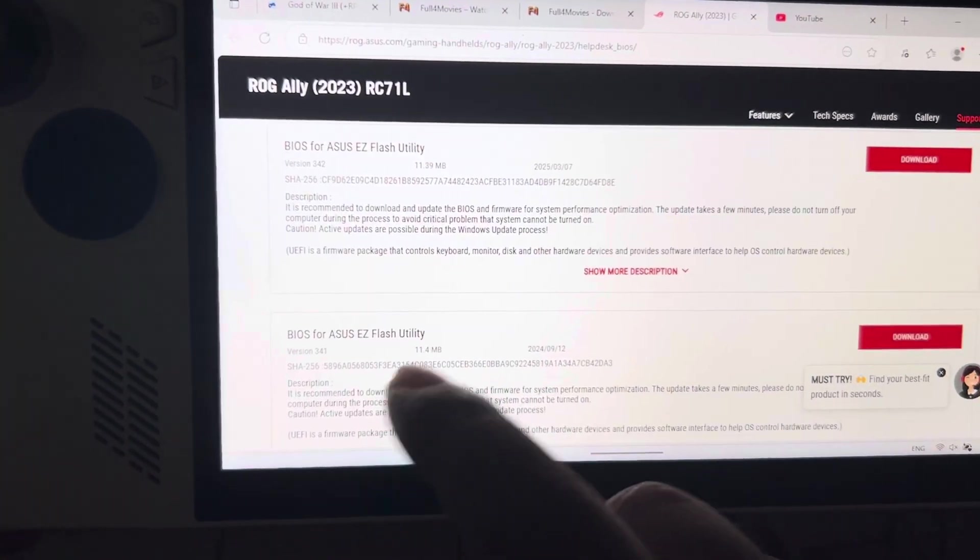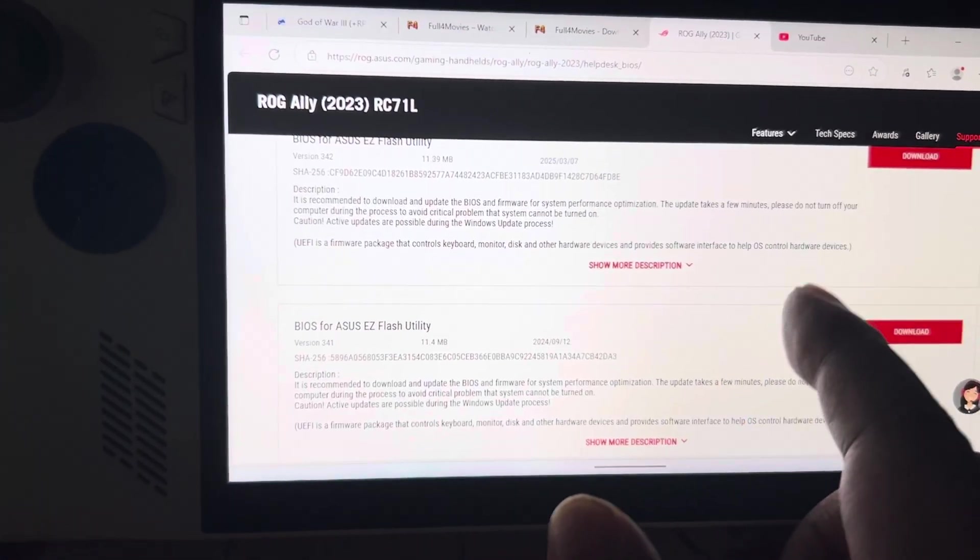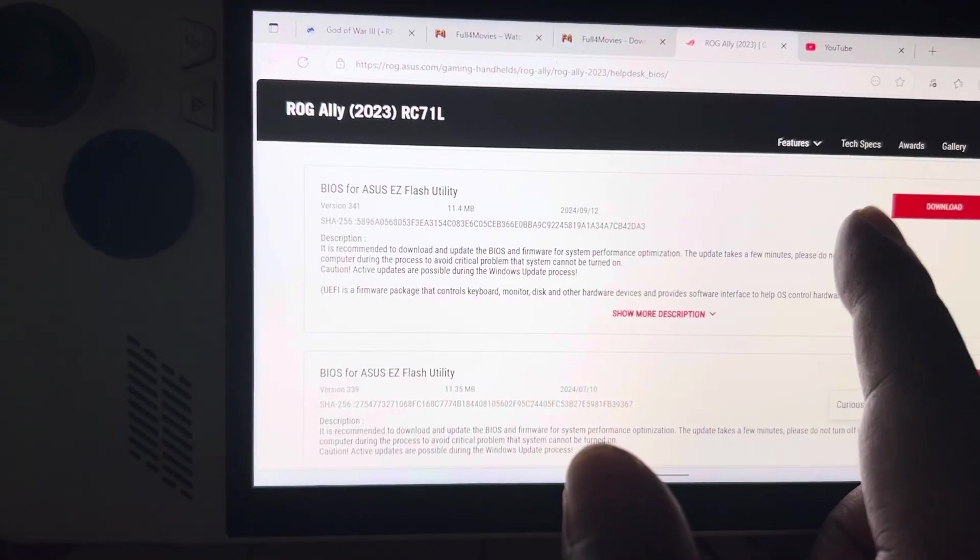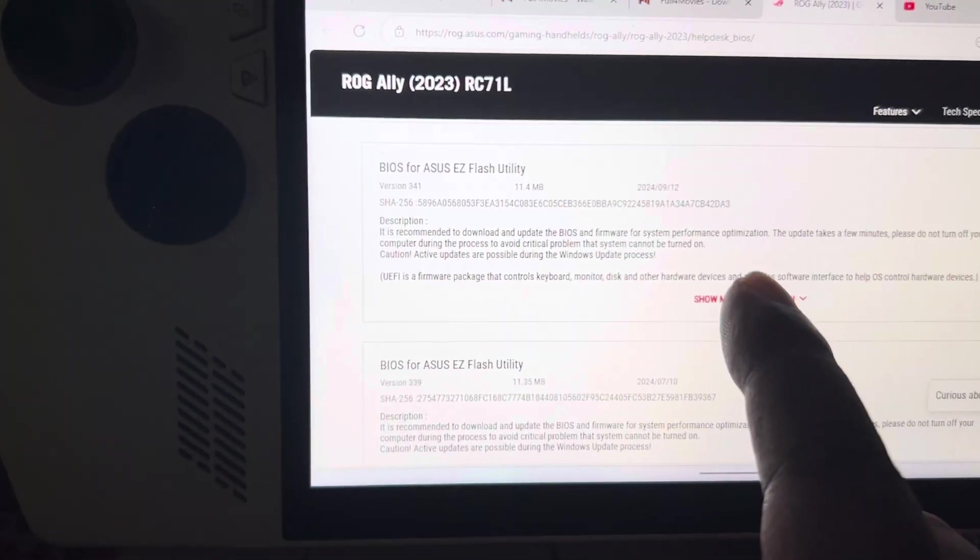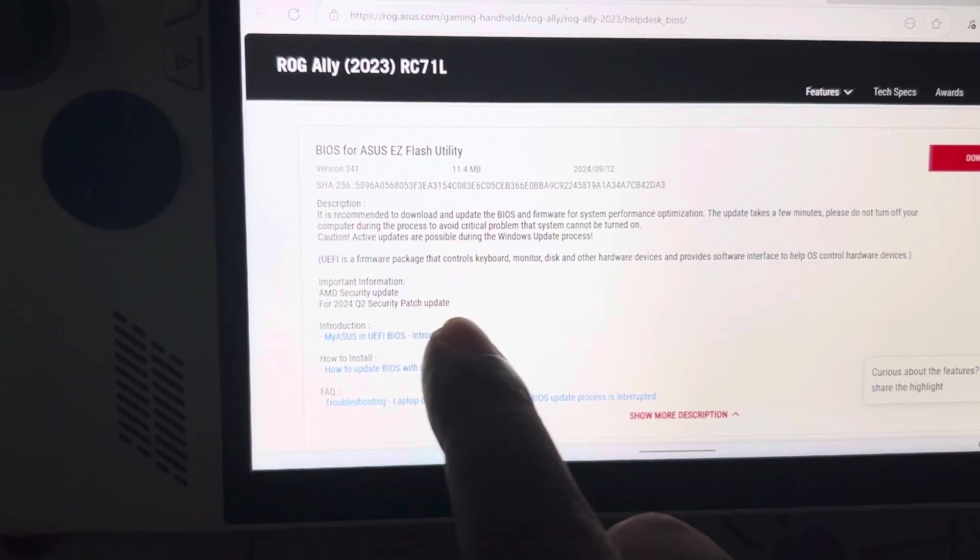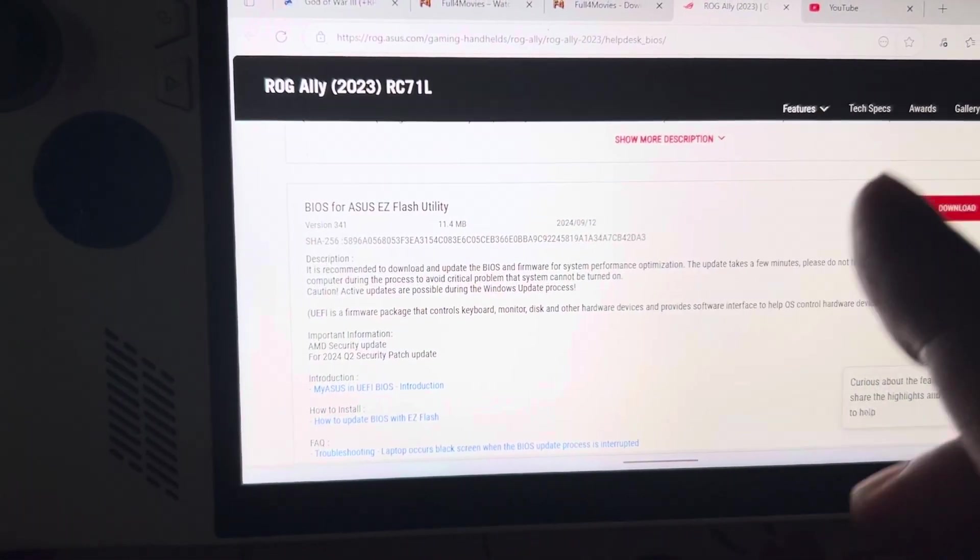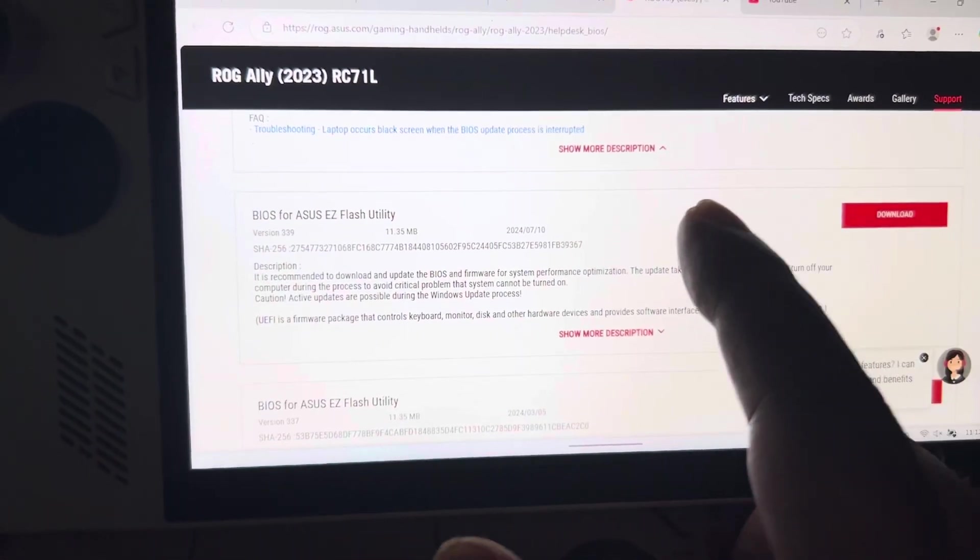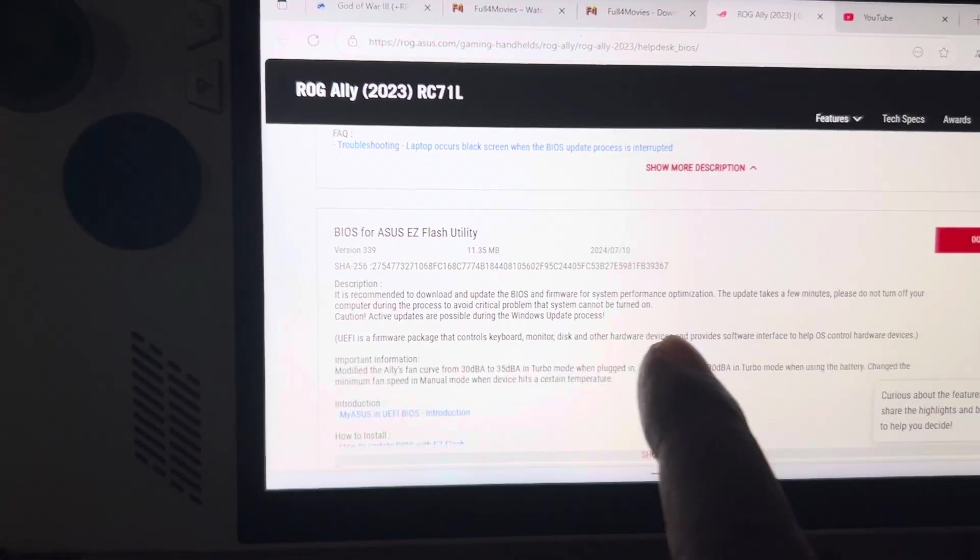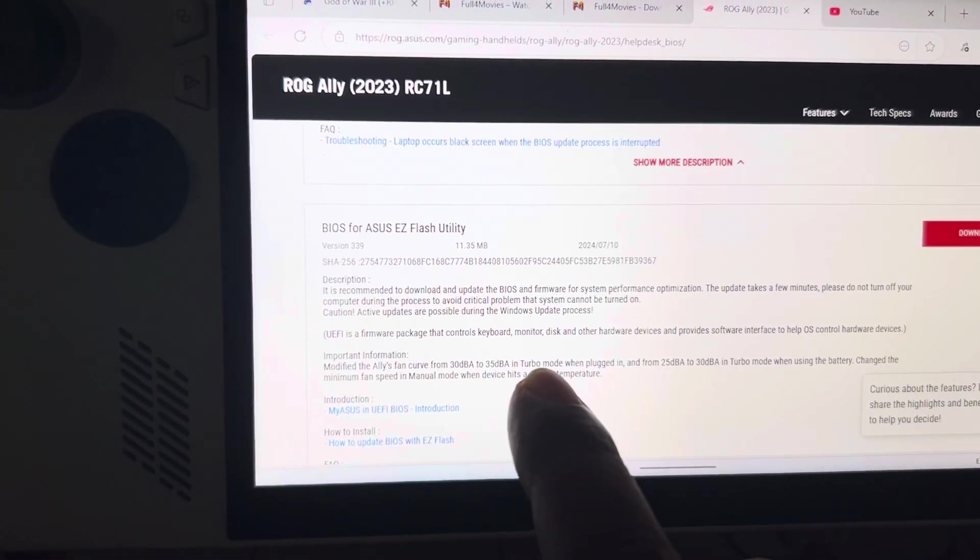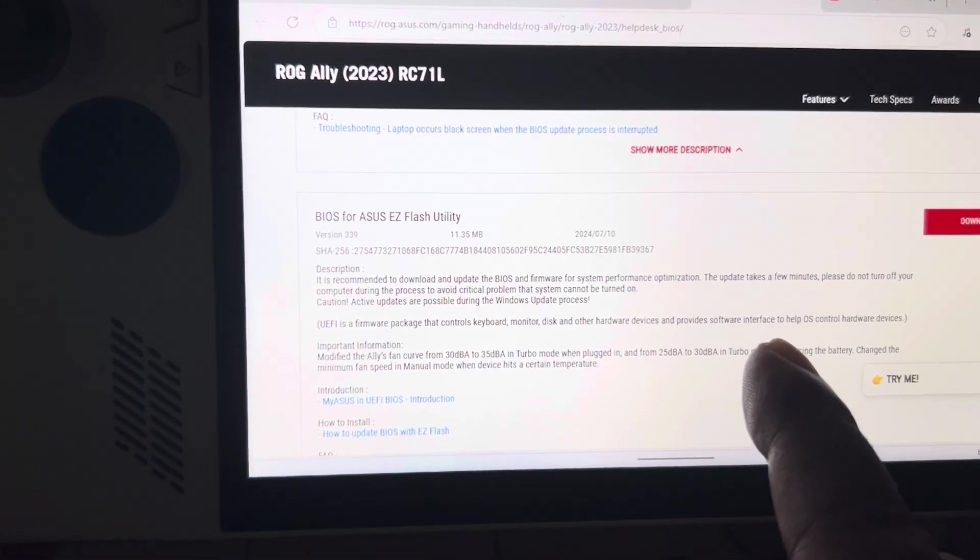Then I downloaded the 341 version, which was a security patch. It didn't work either. Finally I downloaded the 339 version, where the fan curve and other things were included, and this worked for me.